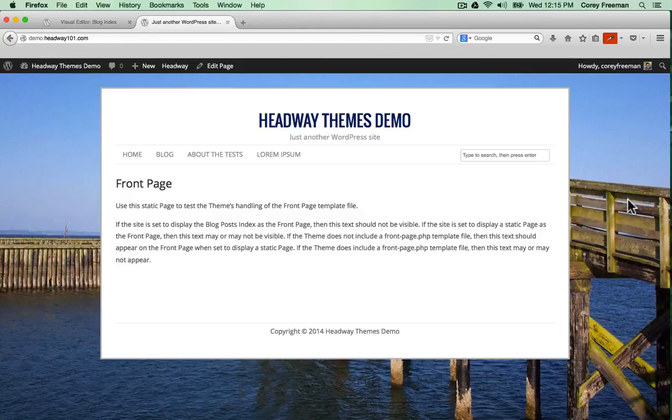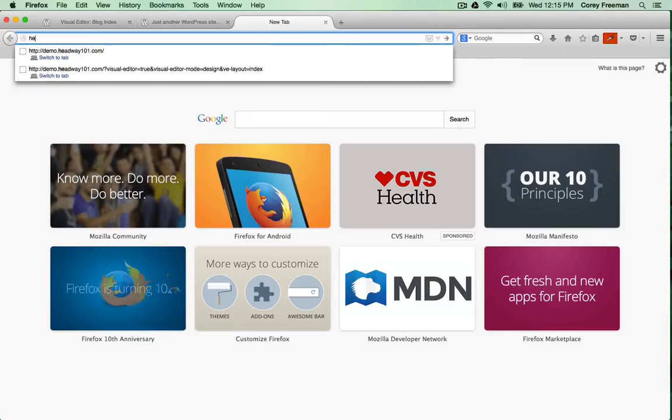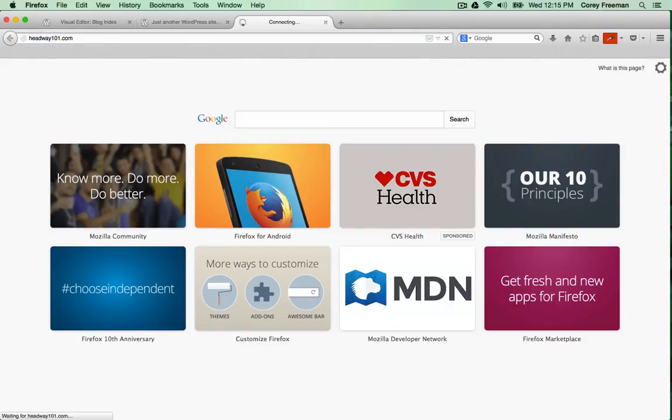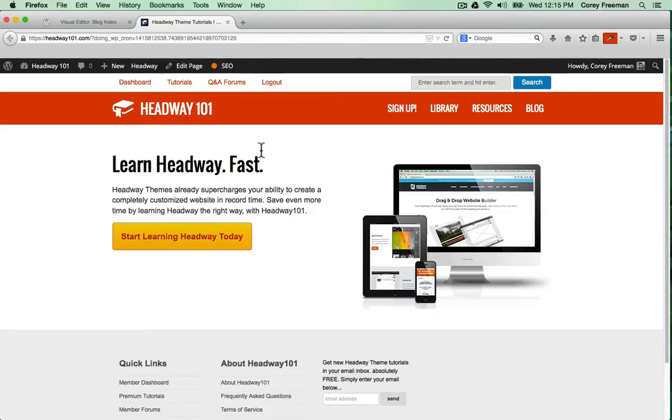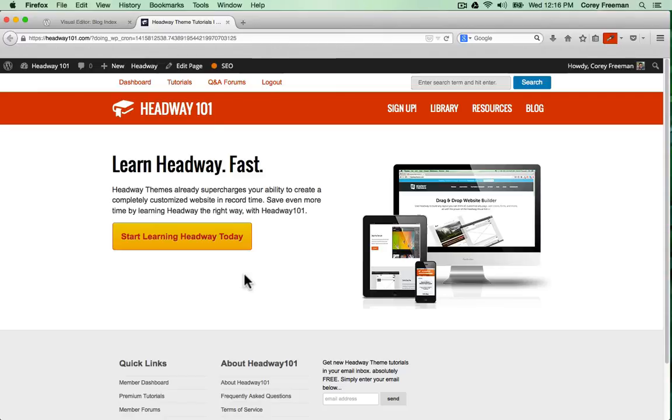There's a lot of customization that I could go through in a lot of hours of video. And I will when you head over to headway101.com. Headway101.com is loaded with tutorials and resources to help you get started, plus members-only Q&A forums where you can ask questions that I personally moderate. Be sure to check that out if you like this video, and be sure to subscribe to the YouTube channel if you want to see more free videos about how to use Headway themes. I'm Cori Freeman. Thanks for watching.